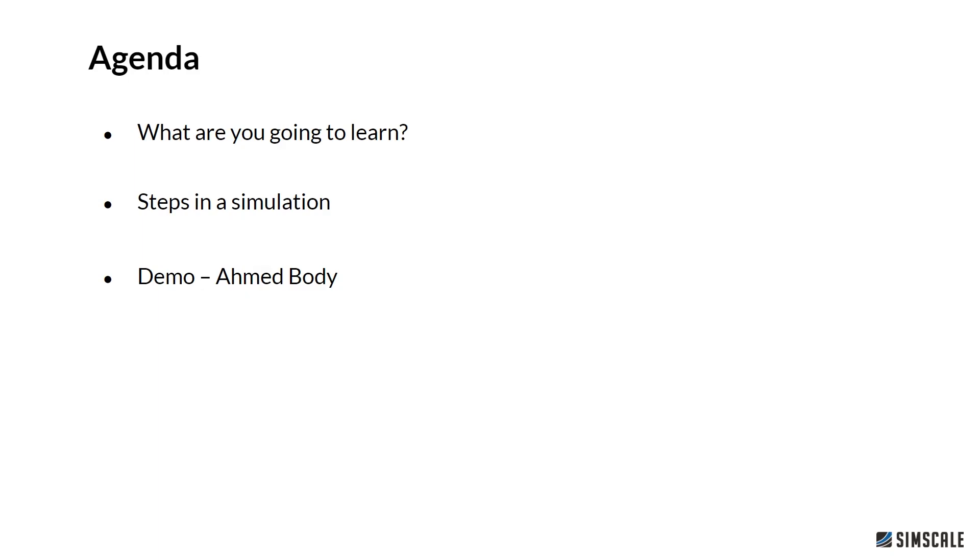The agenda for today looks as follows. I will show you what you are going to learn, what steps are involved in the simulation. If you have already seen this, you can simply skip over that, and at the end we will have a demo where I can show you how you can set up a simulation for the so-called Ahmed body.